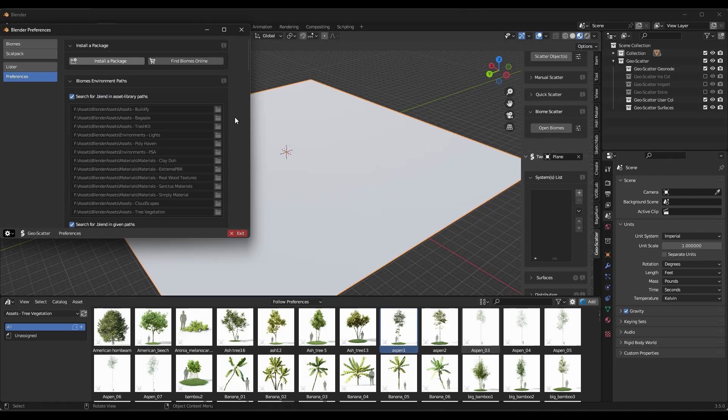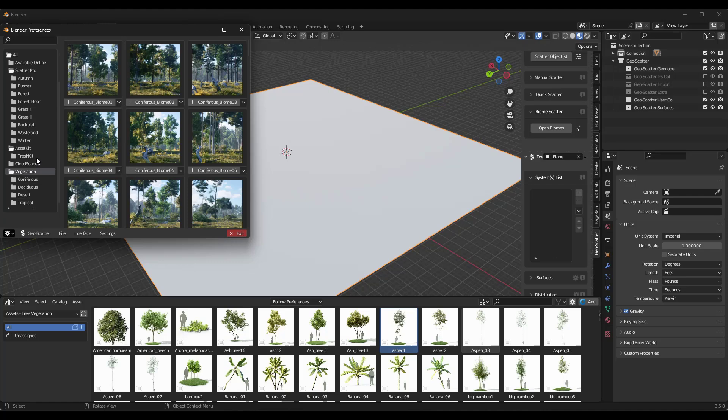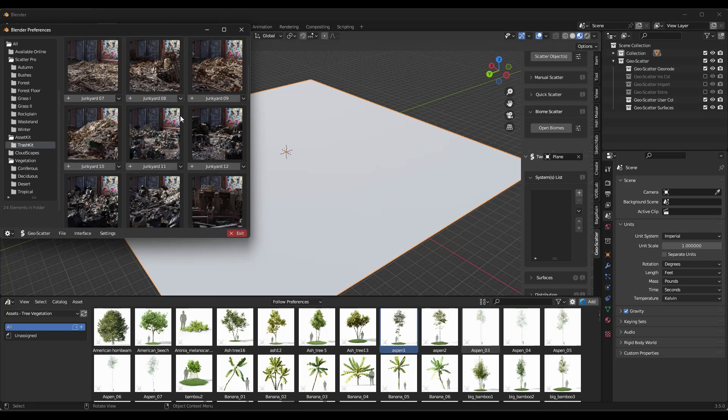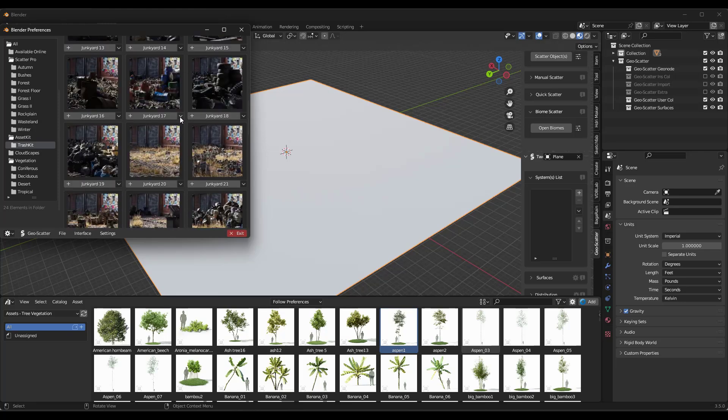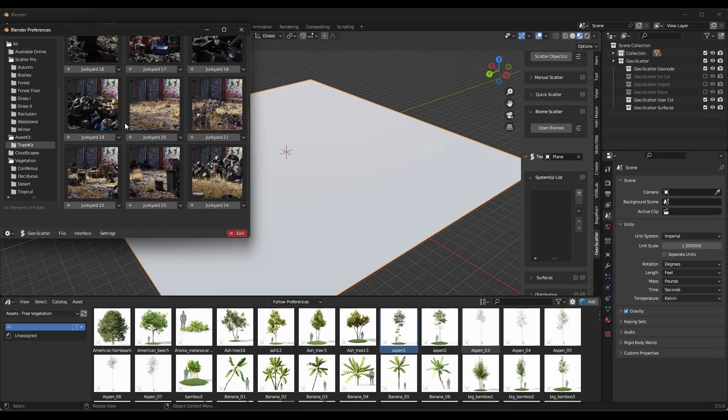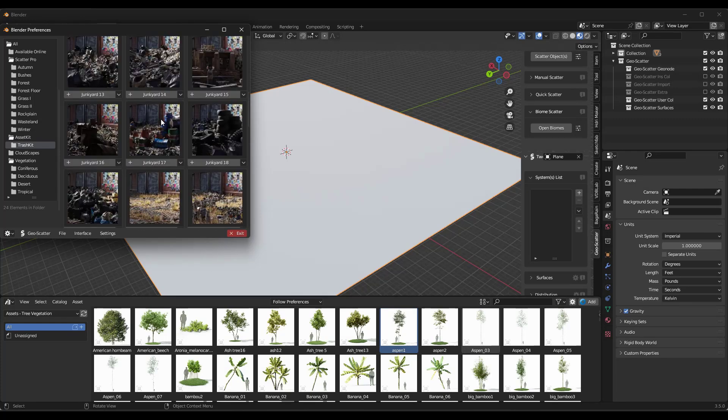Now, when you do that, what that's going to do is that's going to take that scatter pack and bring all of the biomes that are inside of that scatter pack file into Blender. So notice how right here, this now has all of those different kinds of biomes in here. And these are just collections of biomes that have been created by the asset creator. And usually they're going to be a lot more realistic than what you would just come up with, which is why we use them.